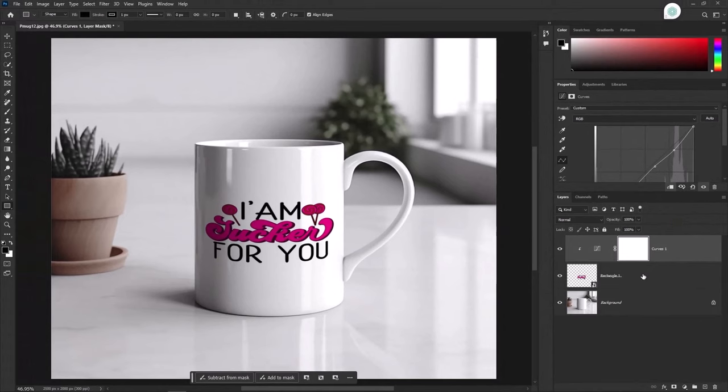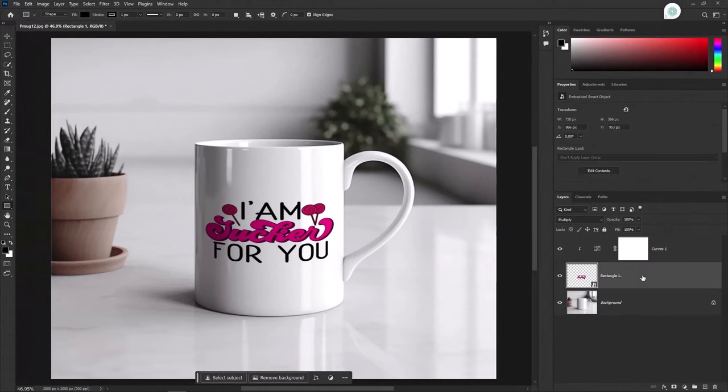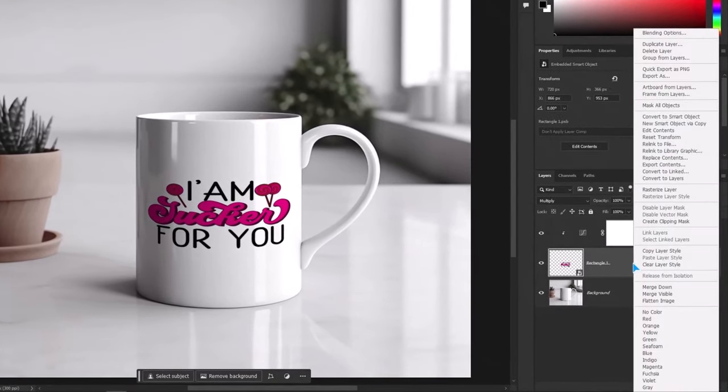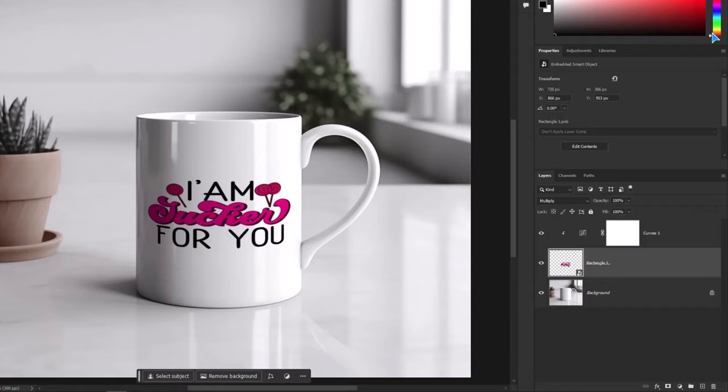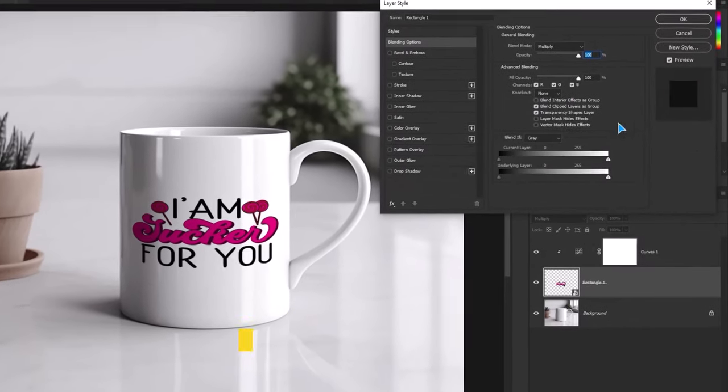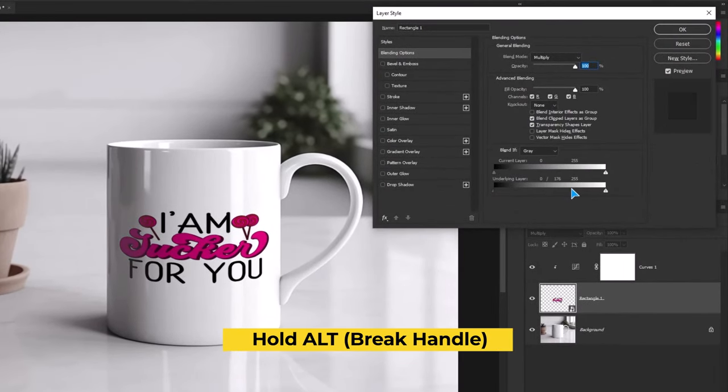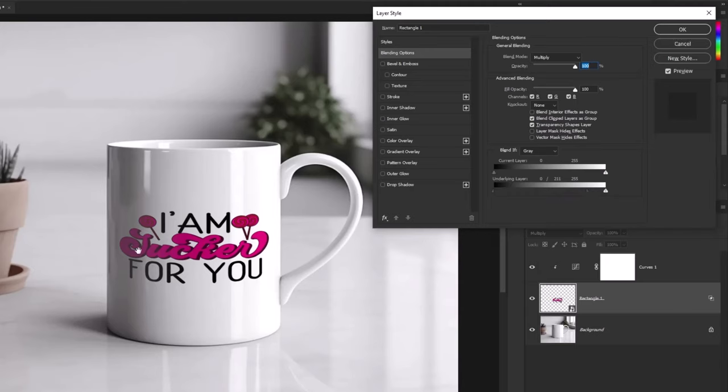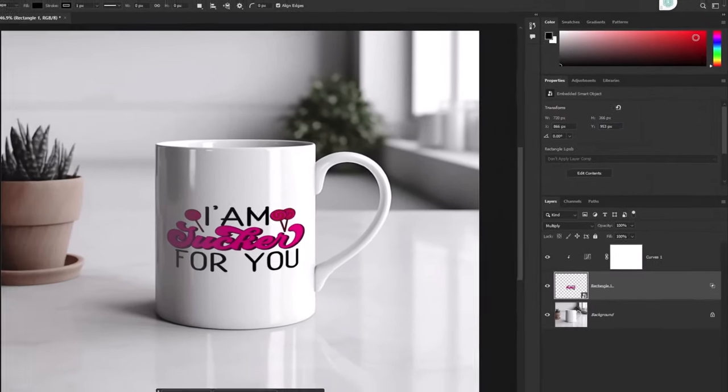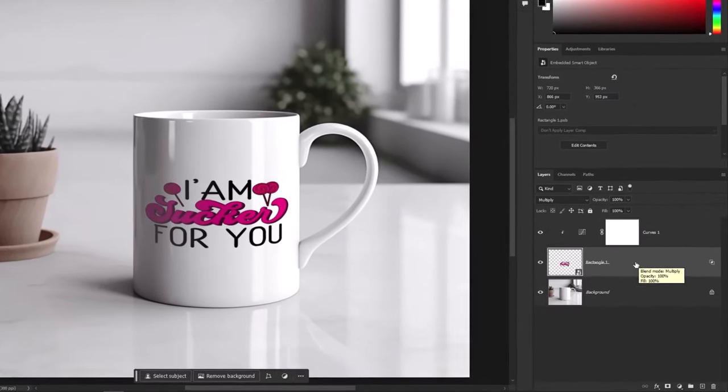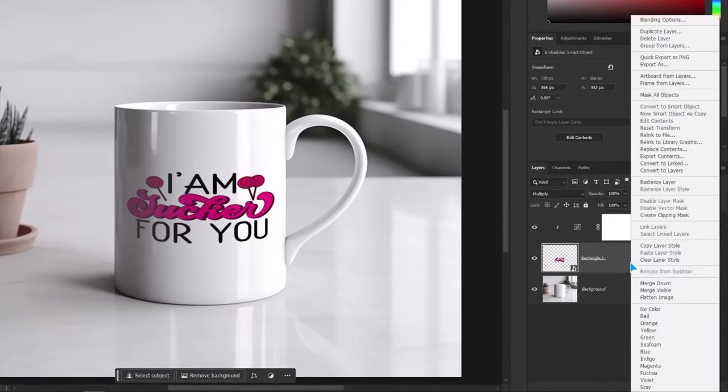Select the mockup layer. Right click and go to the blending options. Hold Alt key and break the handles. Hit okay. Give color to the layer and then rename it.